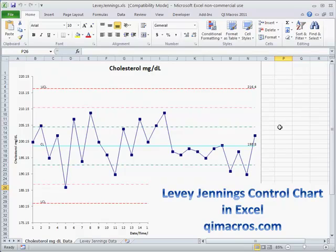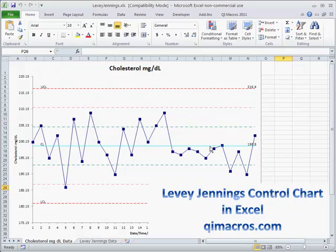Another type of control chart is the Levey-Jennings control chart. This gets back closer to the original idea of three standard deviations because it actually uses standard deviations to calculate limits. This is often used in laboratory settings.